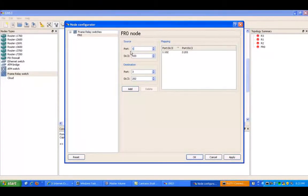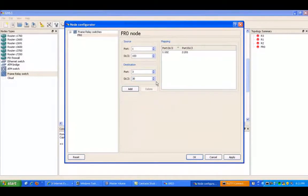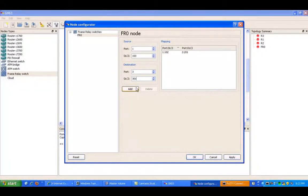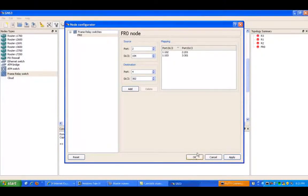Then to map router three, we're going to use port one again as the source with DLCI 103. The destination is going to be router three, port three, and that DLCI we're going to change to 301. So we're mapping on router one to three, and then we're mapping from router three to router one. We'll go ahead and add that, hit apply, and then hit okay.